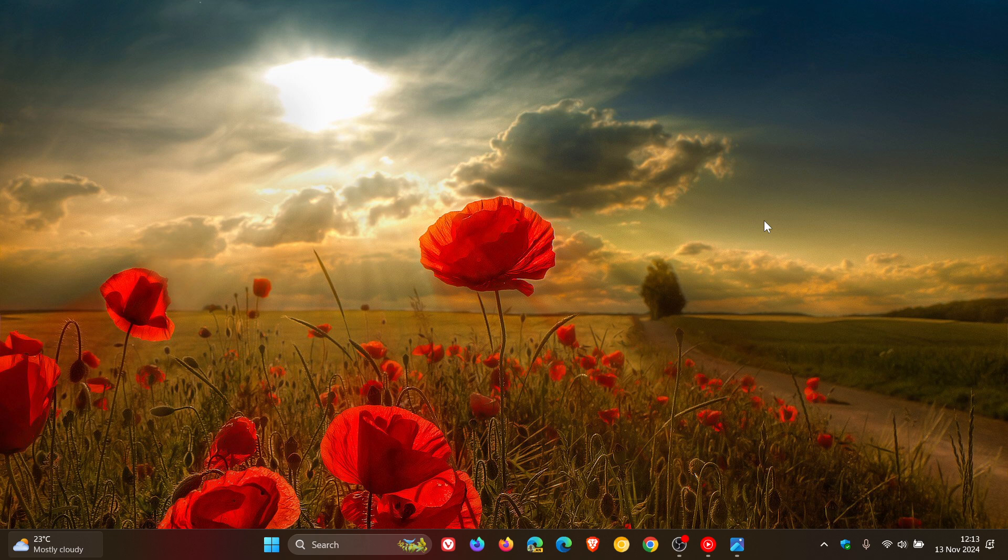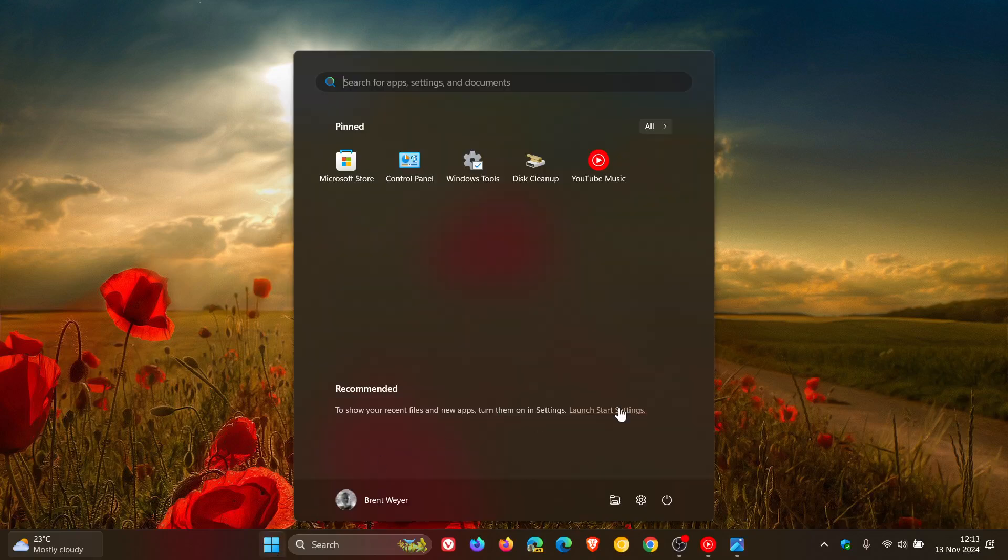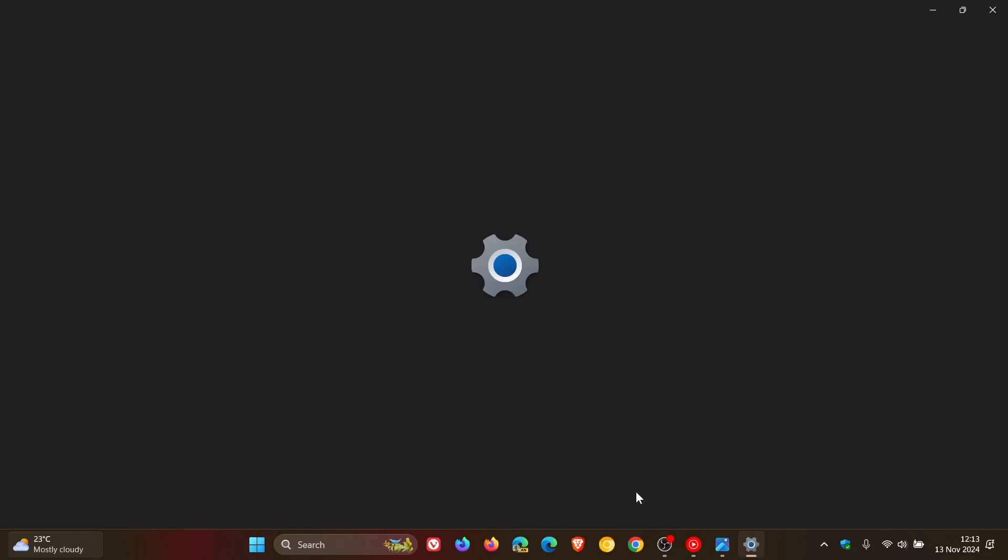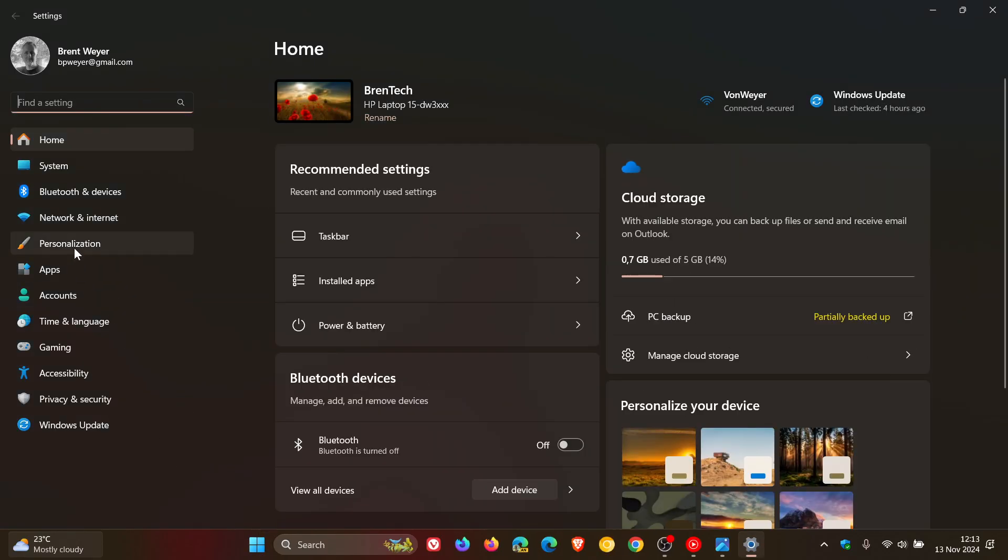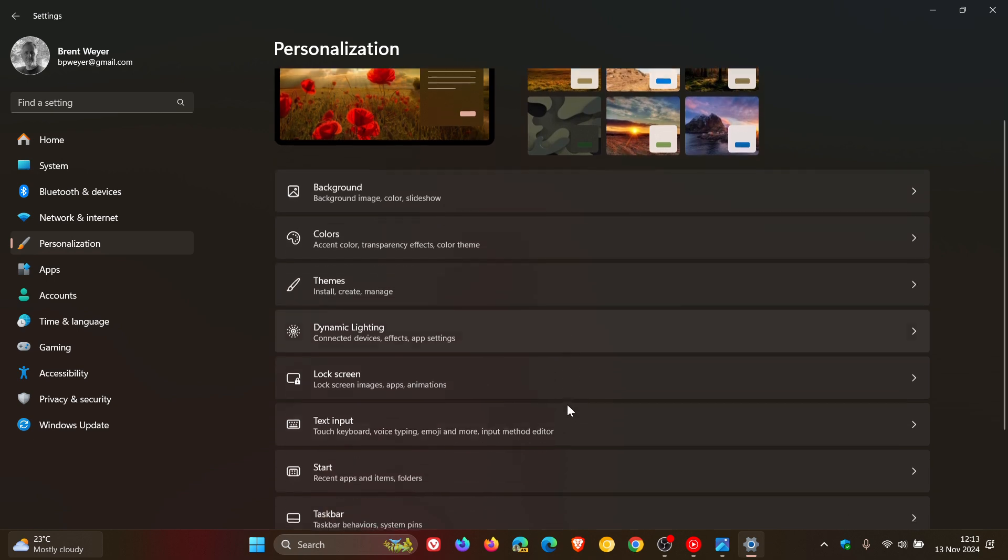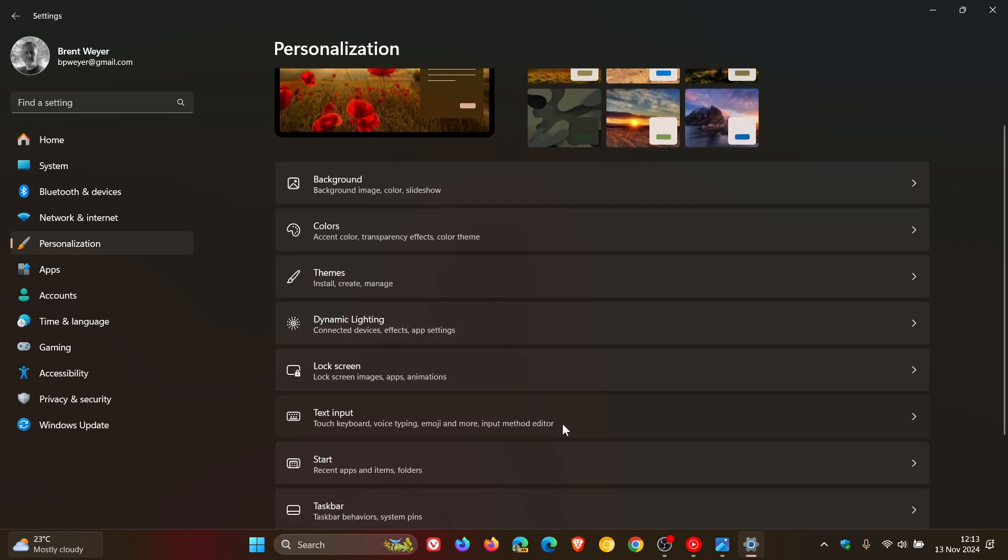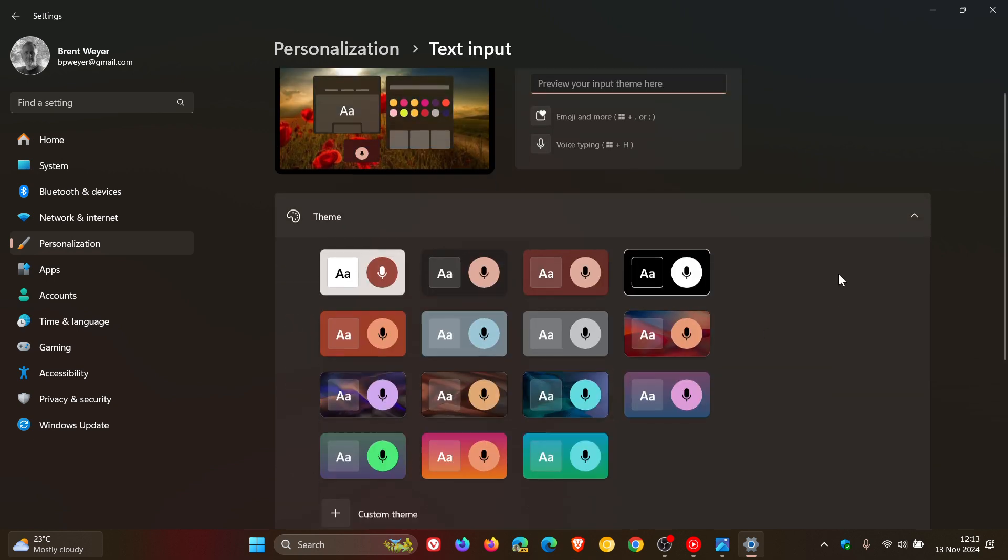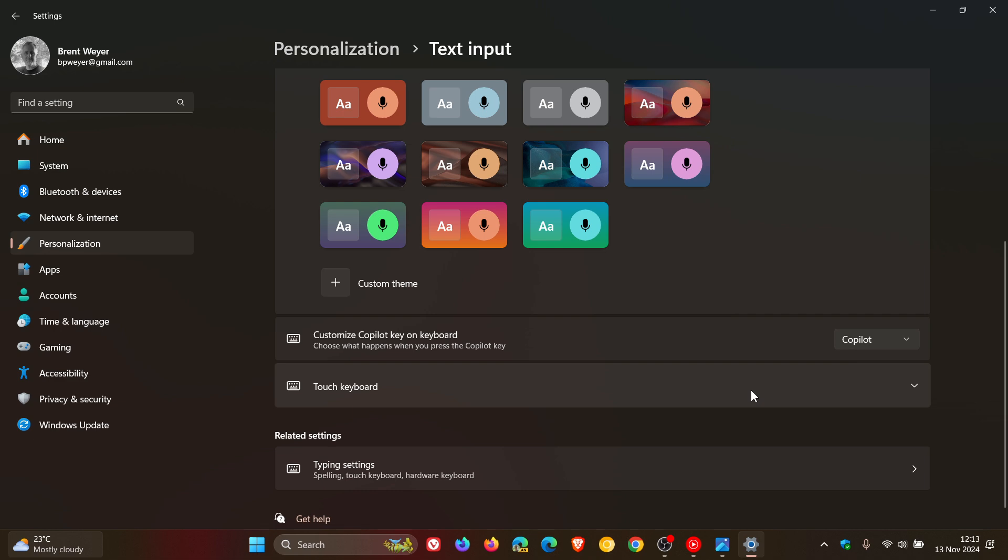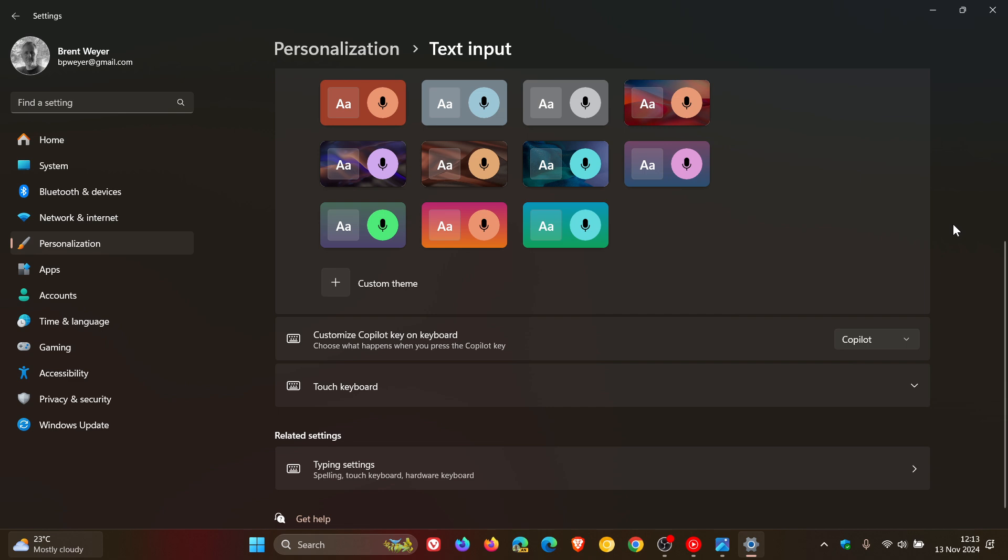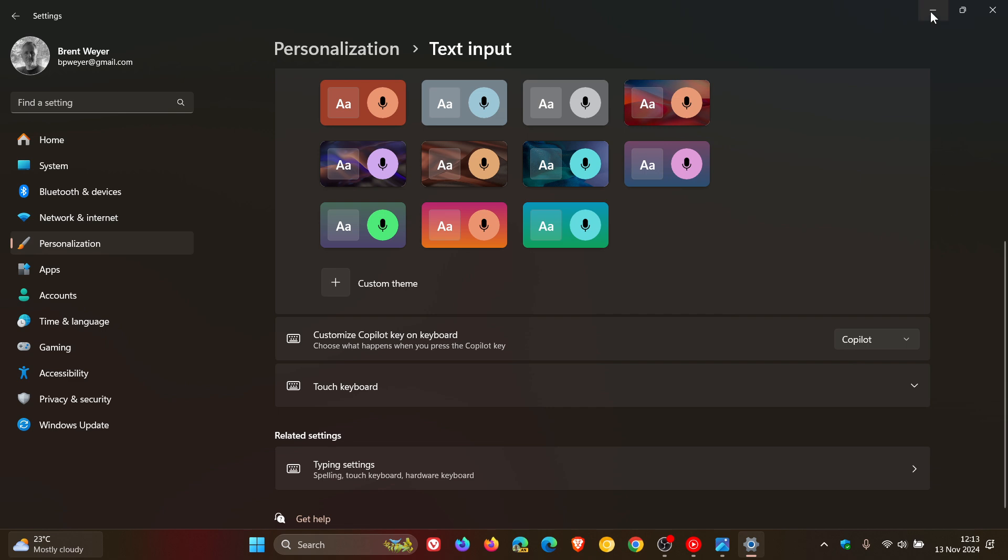It includes Narrator improvements. If we head into Settings and go to Personalization > Text Input, we can see it gives you the ability to now configure the Copilot key on the keyboard if you have one. If you don't have a Copilot key, this button will do nothing according to Microsoft, so just take note of that.